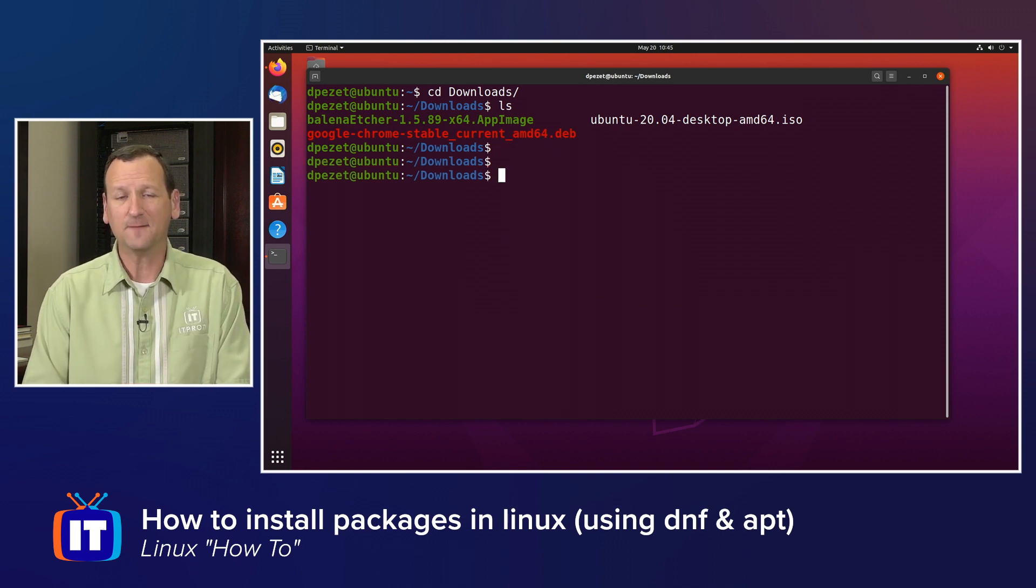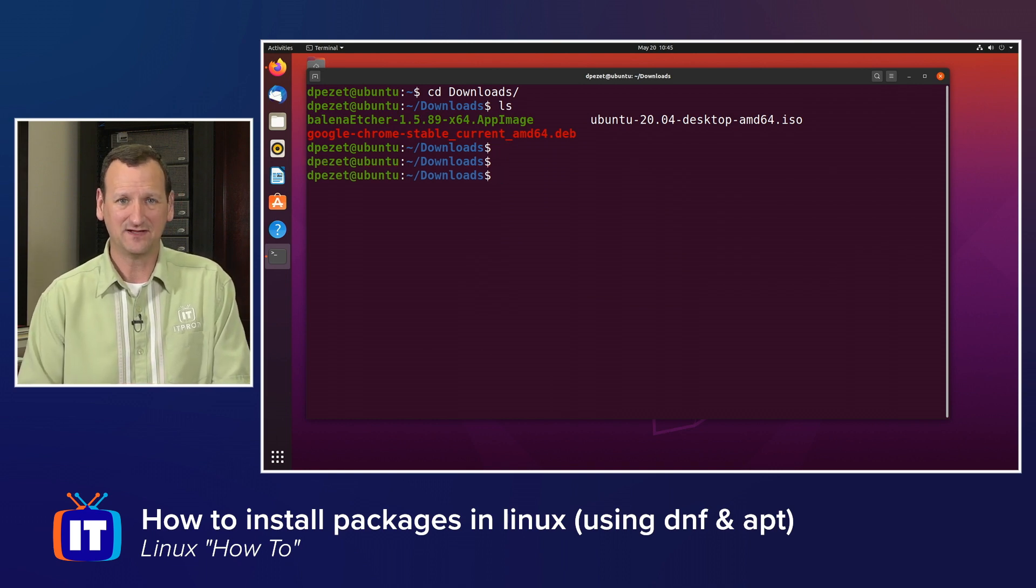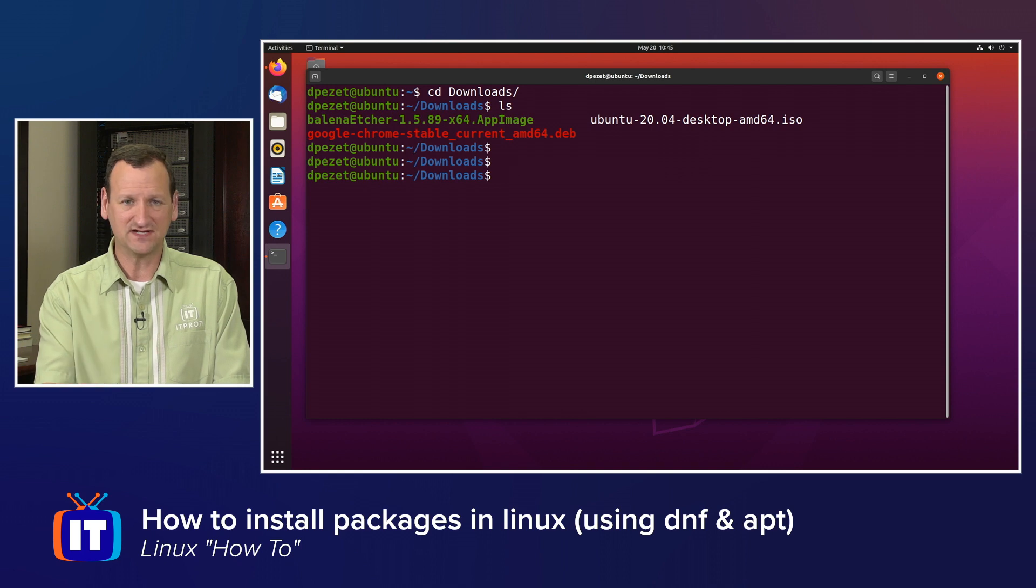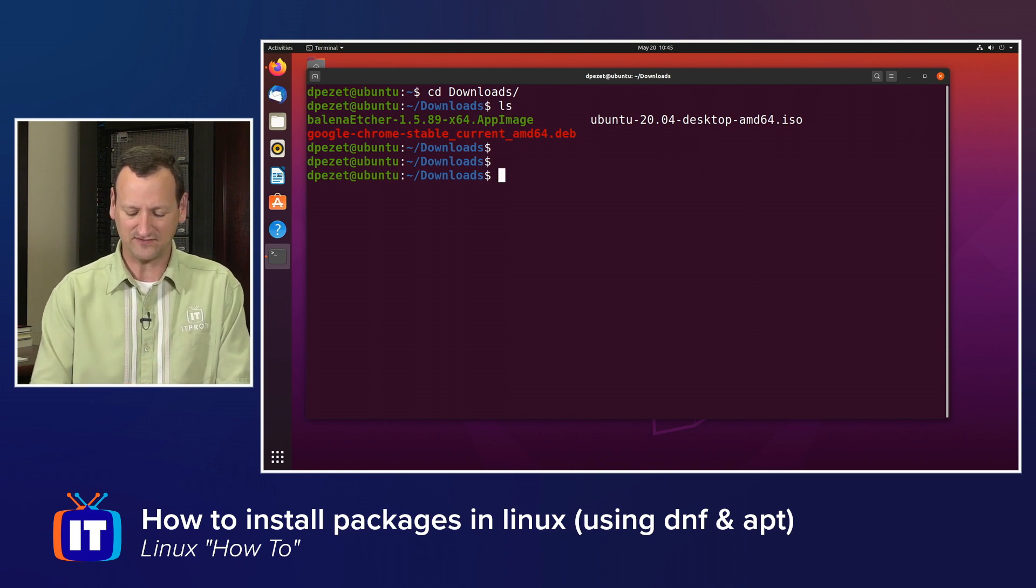And if I want to install that, I can use the apt command. That's the built-in installer that's part of Ubuntu, and we can use it to install packages directly from Canonical.